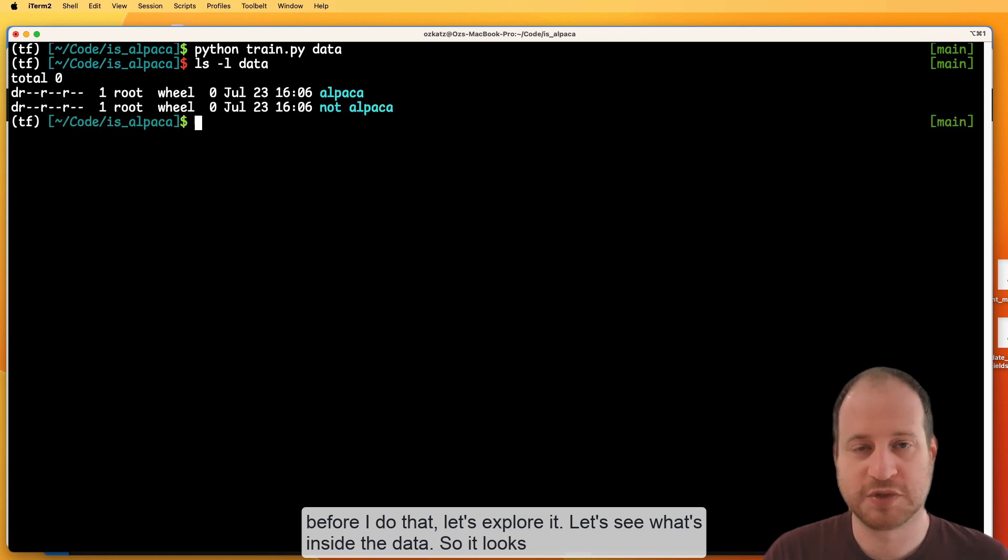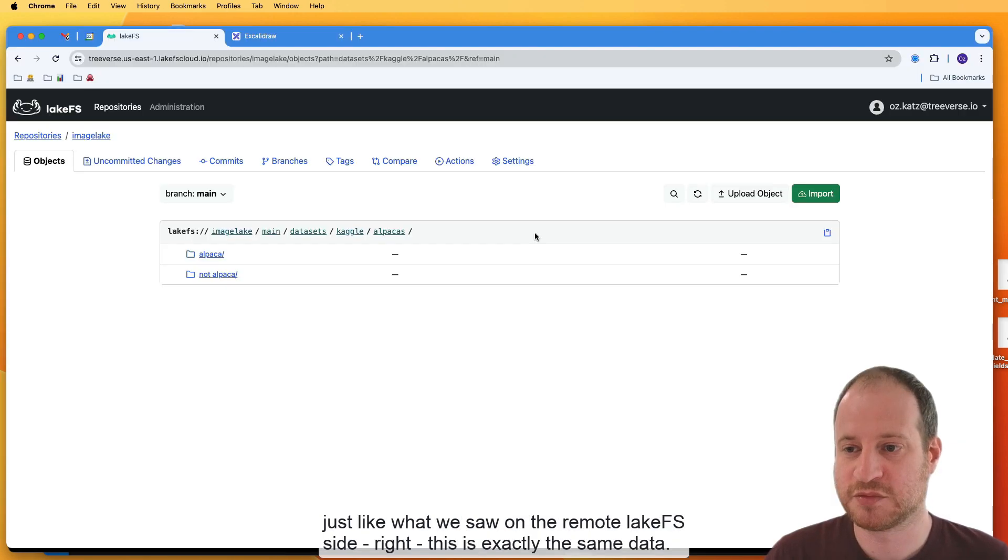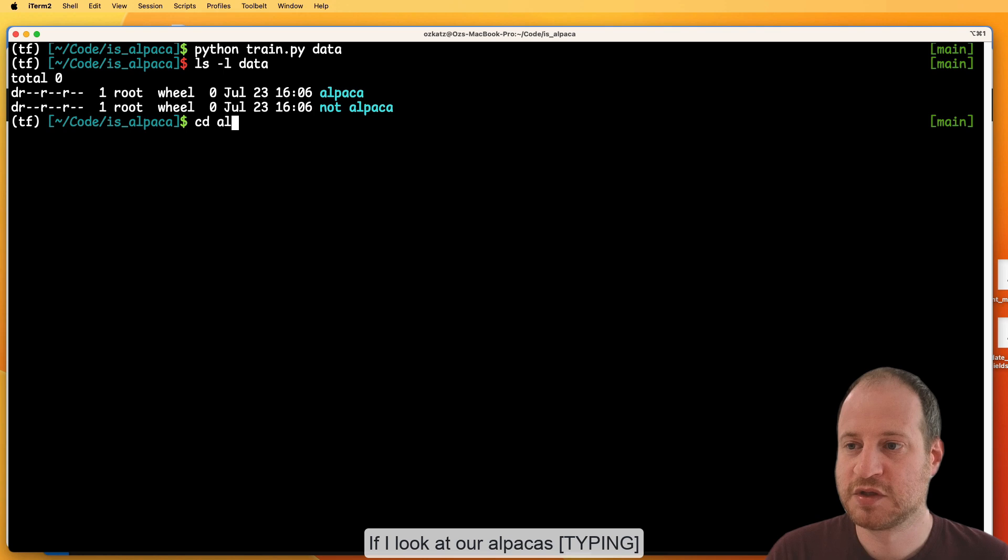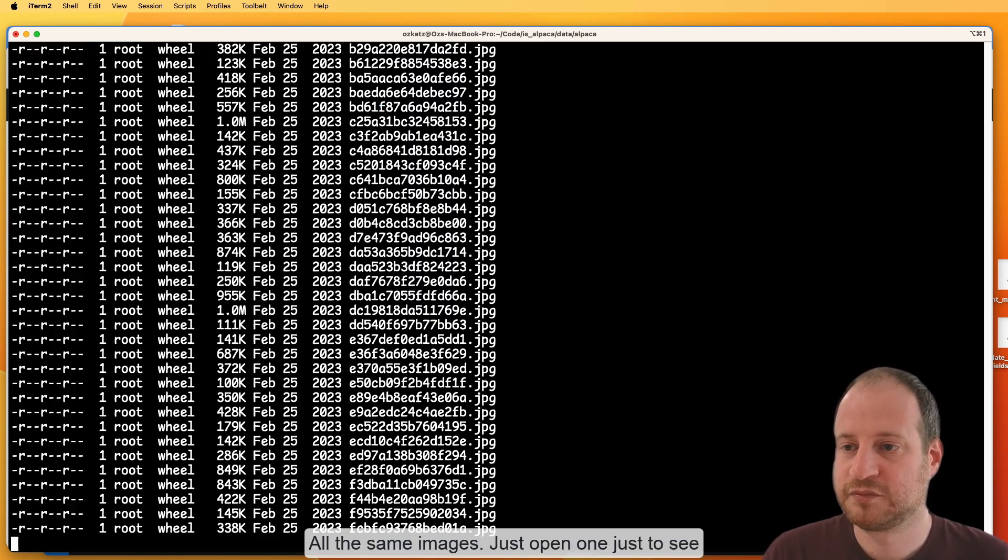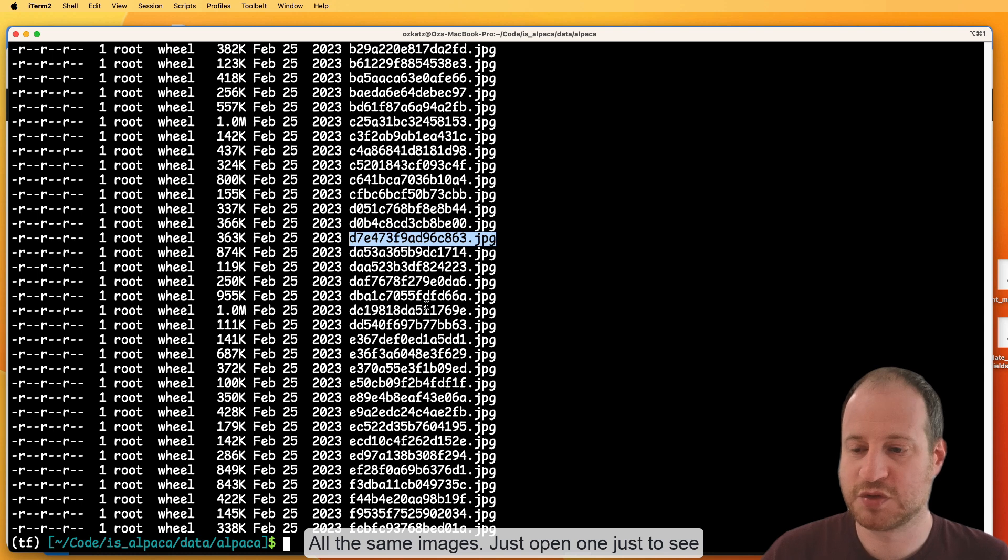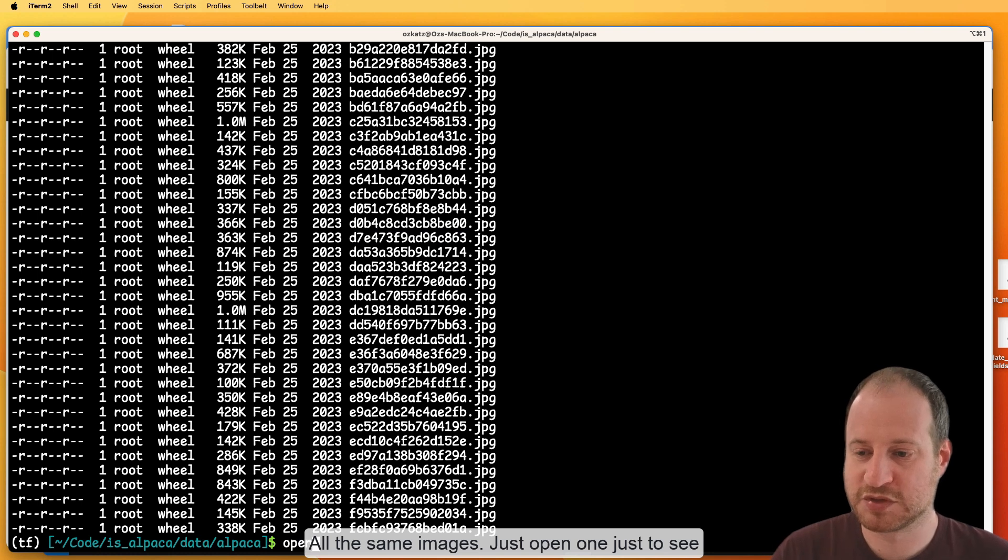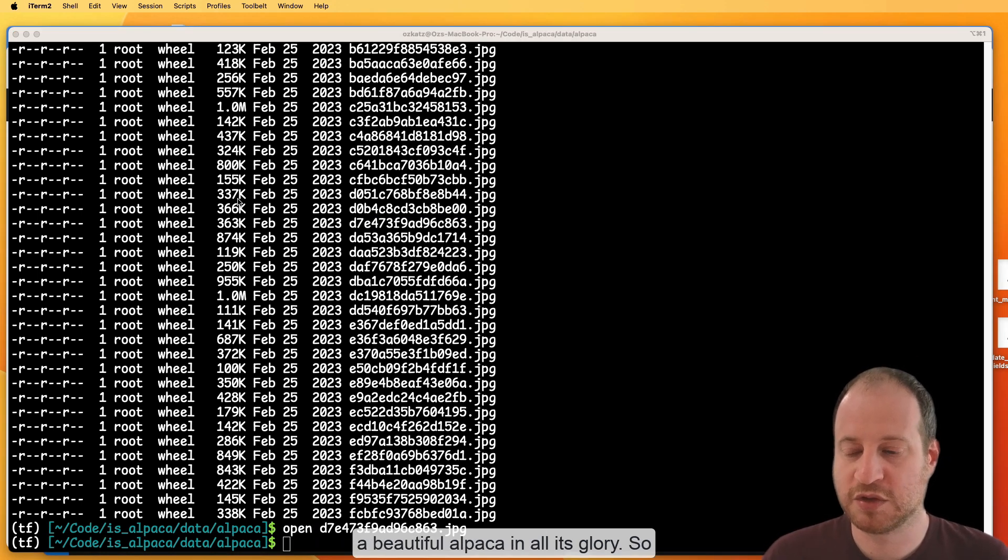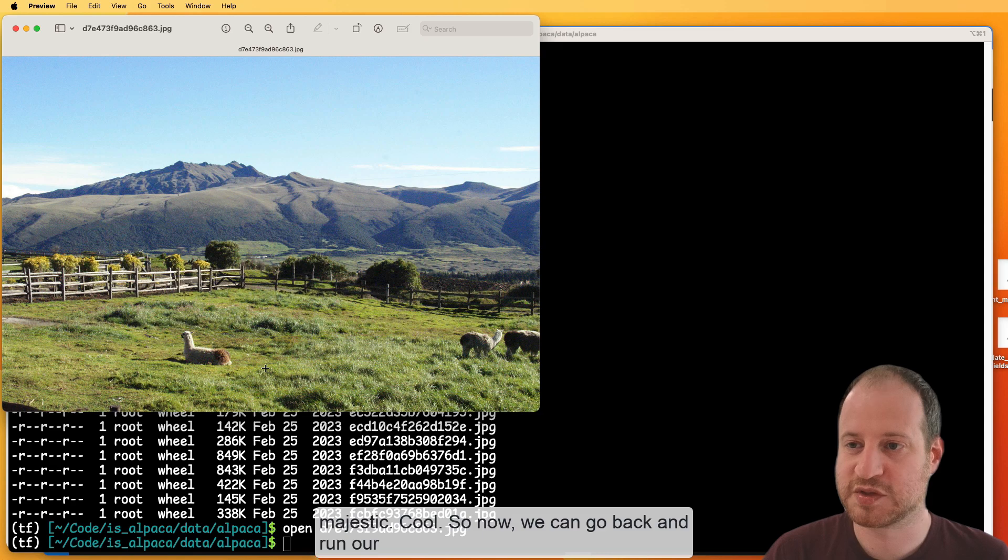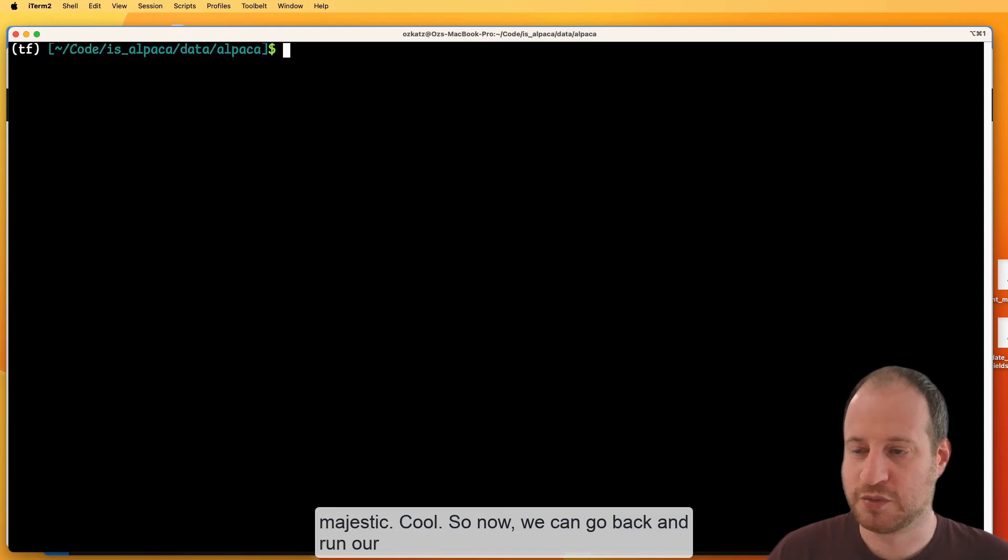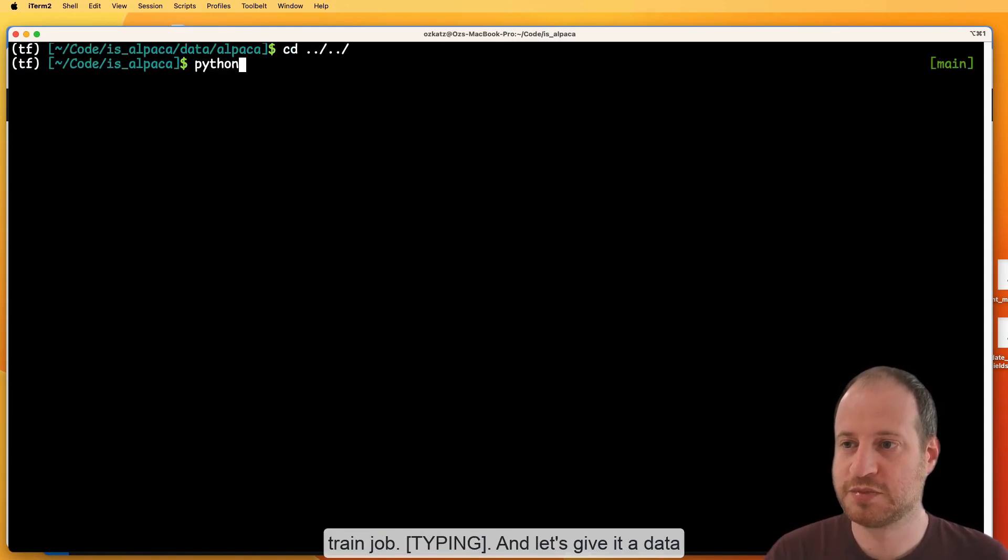So it looks just like what we saw on the remote LakeFS site. This is exactly the same data. If I look at our alpacas, all the same images, just open one just to see a beautiful alpaca in all its glory. So majestic. Cool. So now we can go back and run our train job.